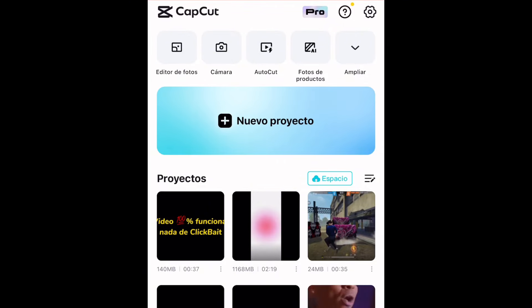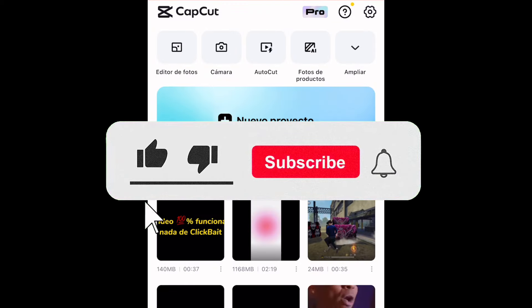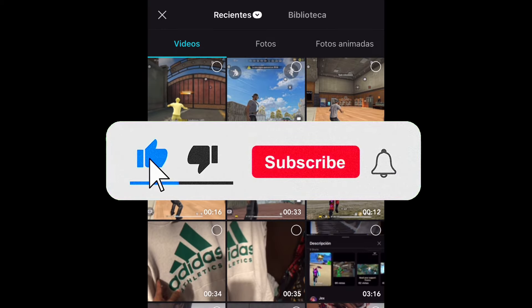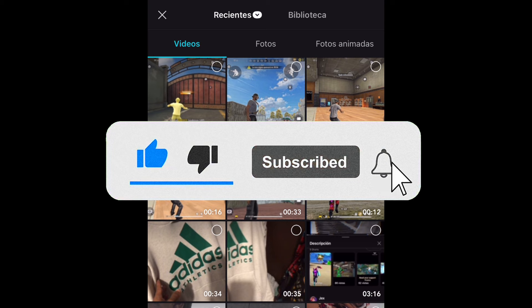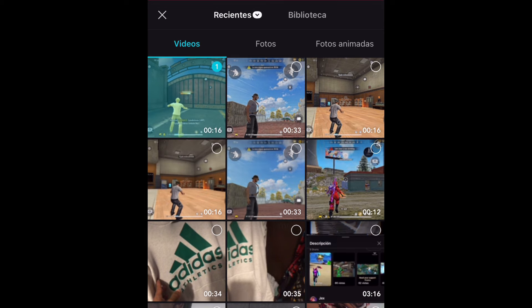Y pues gente, aquí lo primero que van a hacer es entrar a la aplicación de Cancún y van a crear un nuevo proyecto. Aquí van a agregar el video al que le van a aumentar la calidad.